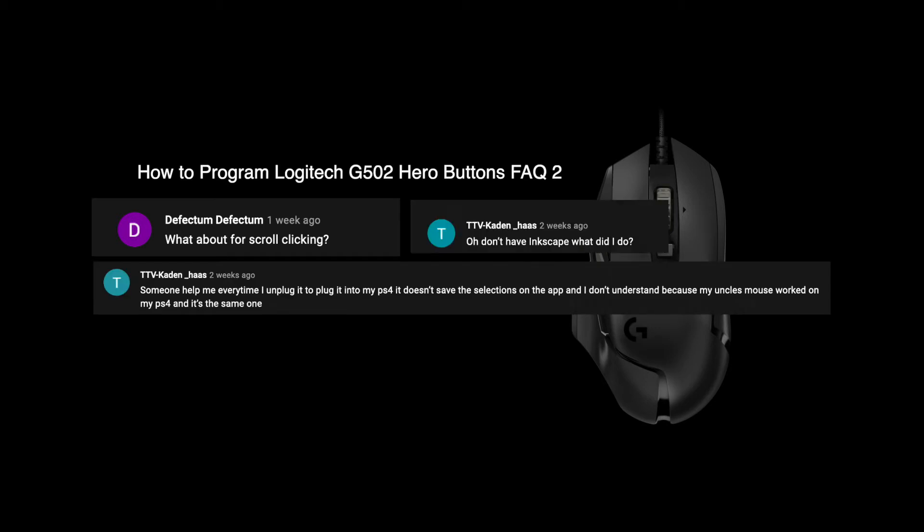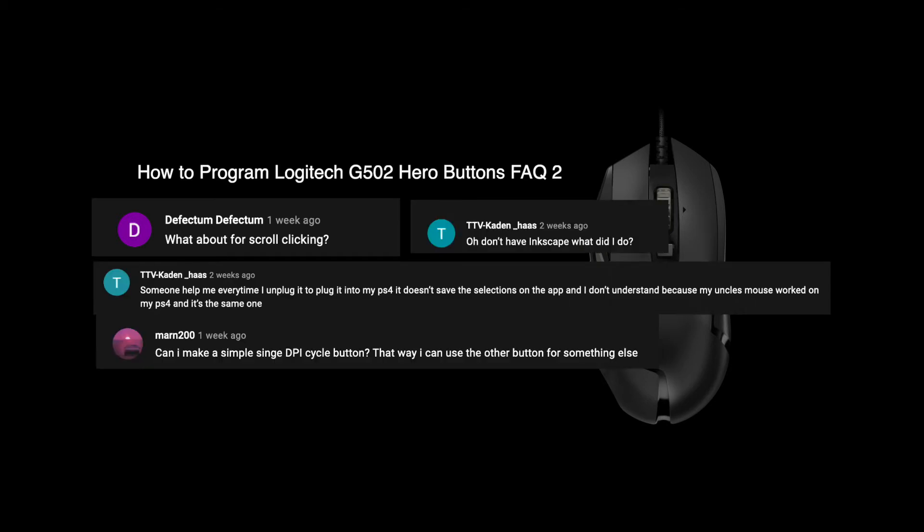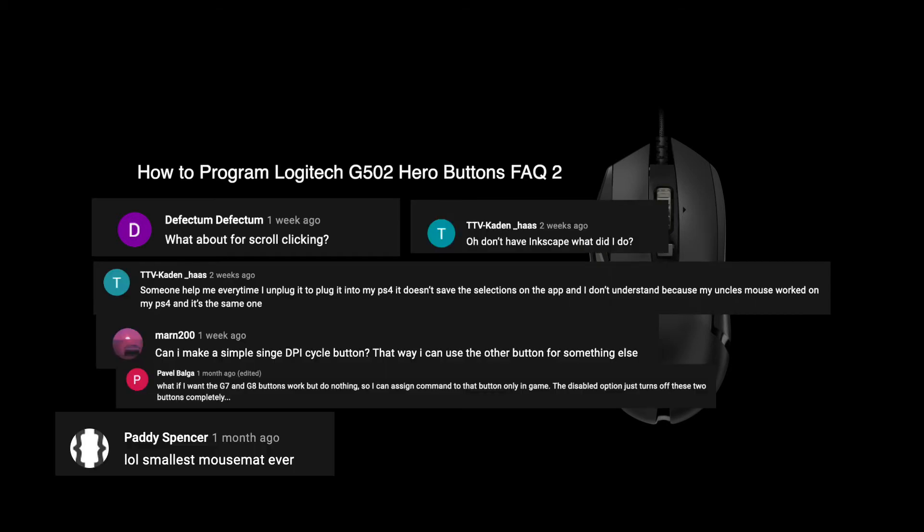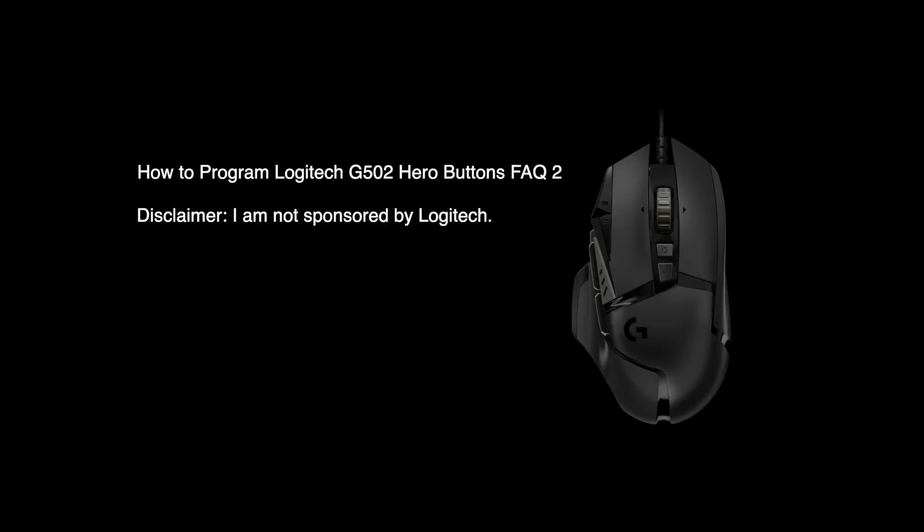Hi, I'm Wilson, and today I'll be answering another set of questions and comments I received on the Logitech G502 Hero Mouse. I am not sponsored by Logitech, I just want to help you unleash the full potential of this mouse.